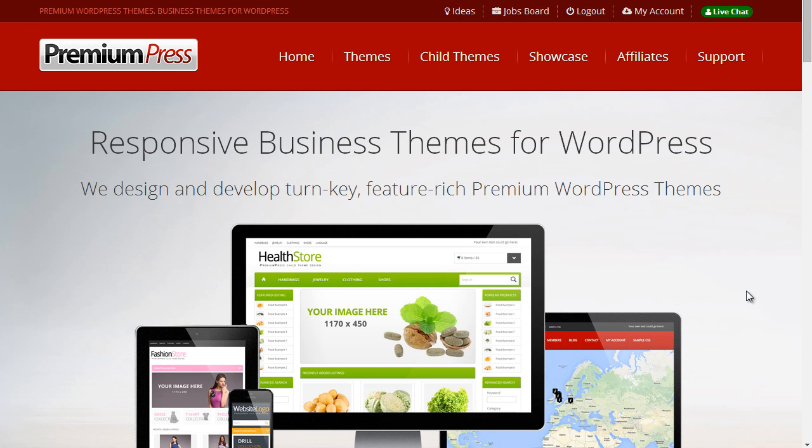Now the responsive PremiumPress themes have the ability to add on child themes, which are basically extra designs for your main core theme. So for example, if you've installed the directory theme, we're going to be creating a child theme for the directory theme. If you've installed the shop theme, we'll be creating a design for the shop theme.